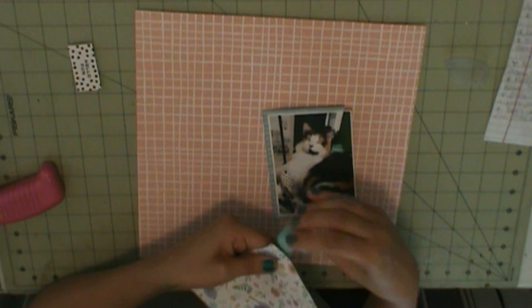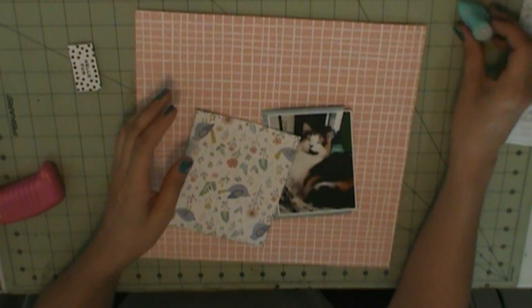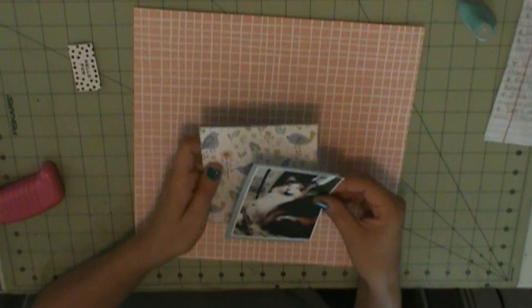That bird pattern is from Pink Paisley, Paige Evans 3.